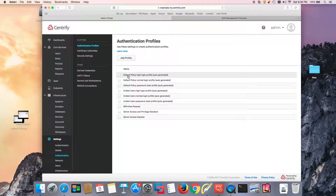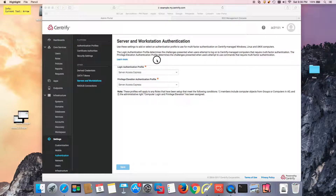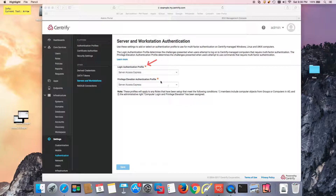We need to set up a profile for server authentication. Notice that I have an authentication profile — the one I showed you before — that is set up for login. This will satisfy the login, the screen unlock, and also RDP. In this case we're not doing RDP. This right here will be the profile for privilege elevation, which will be covered later.